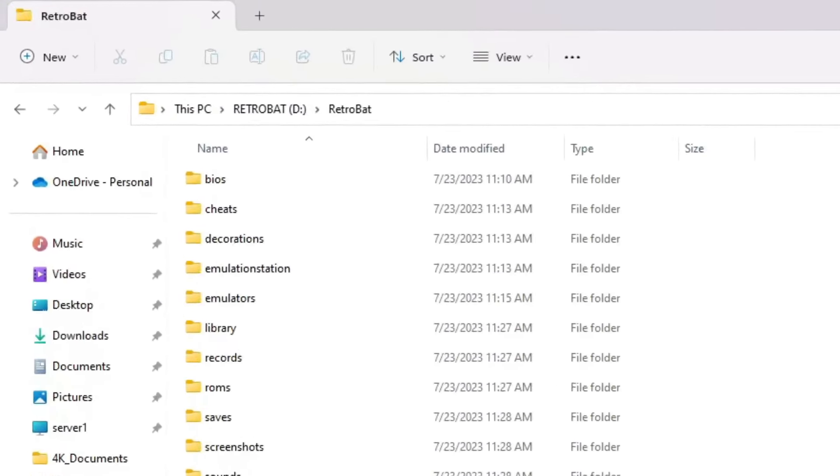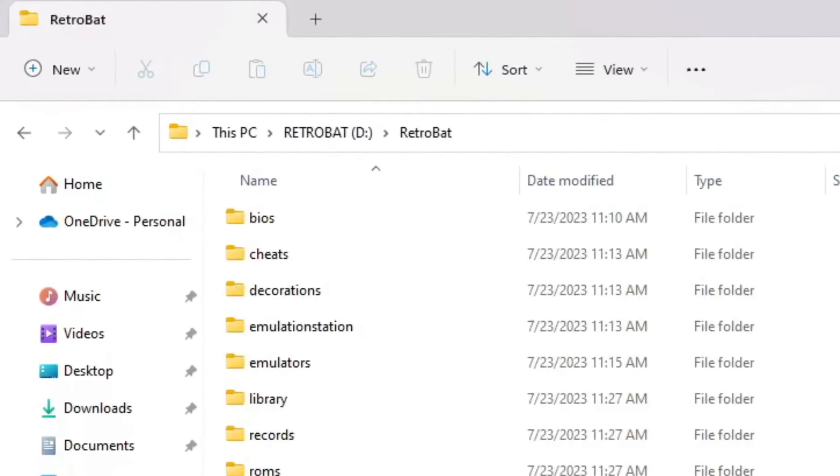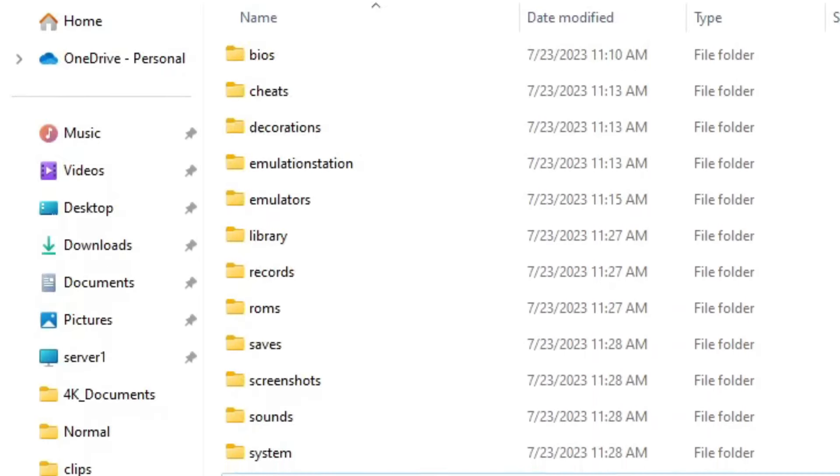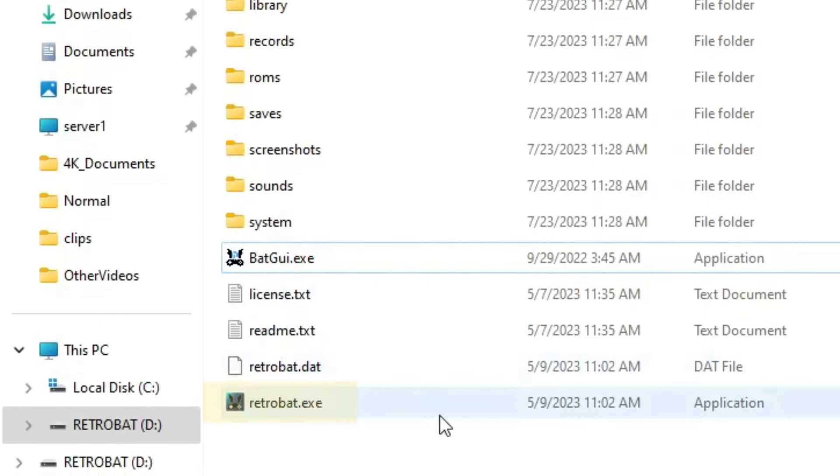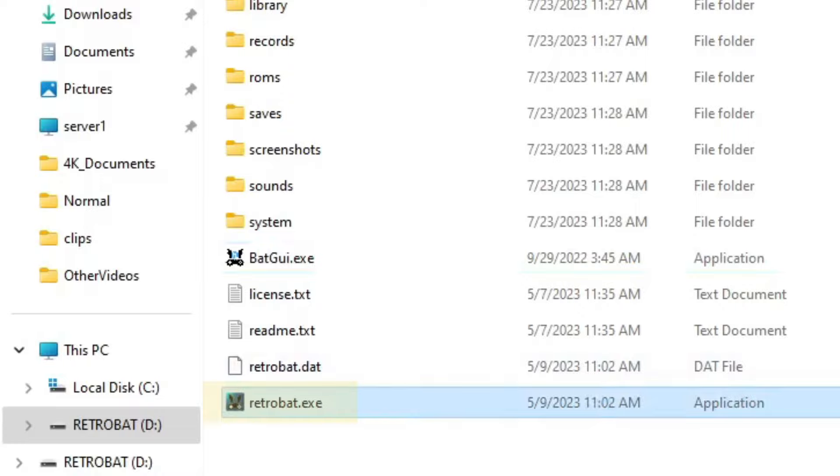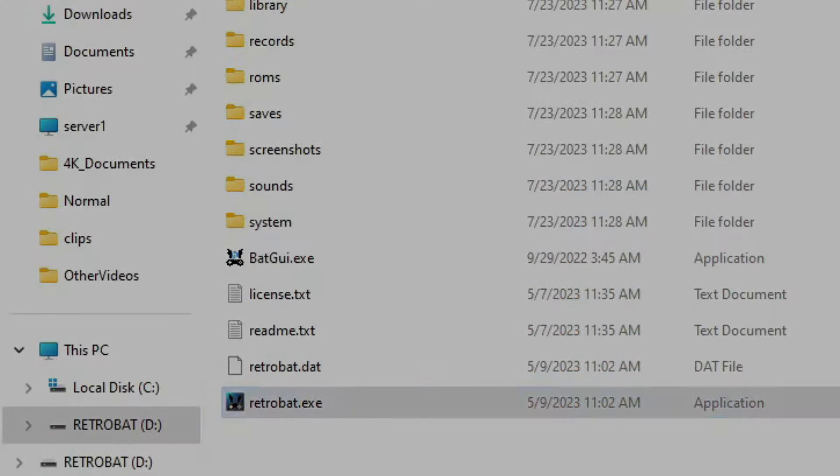To start Retrobat, locate the Retrobat folder on the drive you installed it. In that folder, you'll scroll down and see the Retrobat.exe. Double-click it and it'll launch the emulation station front end.